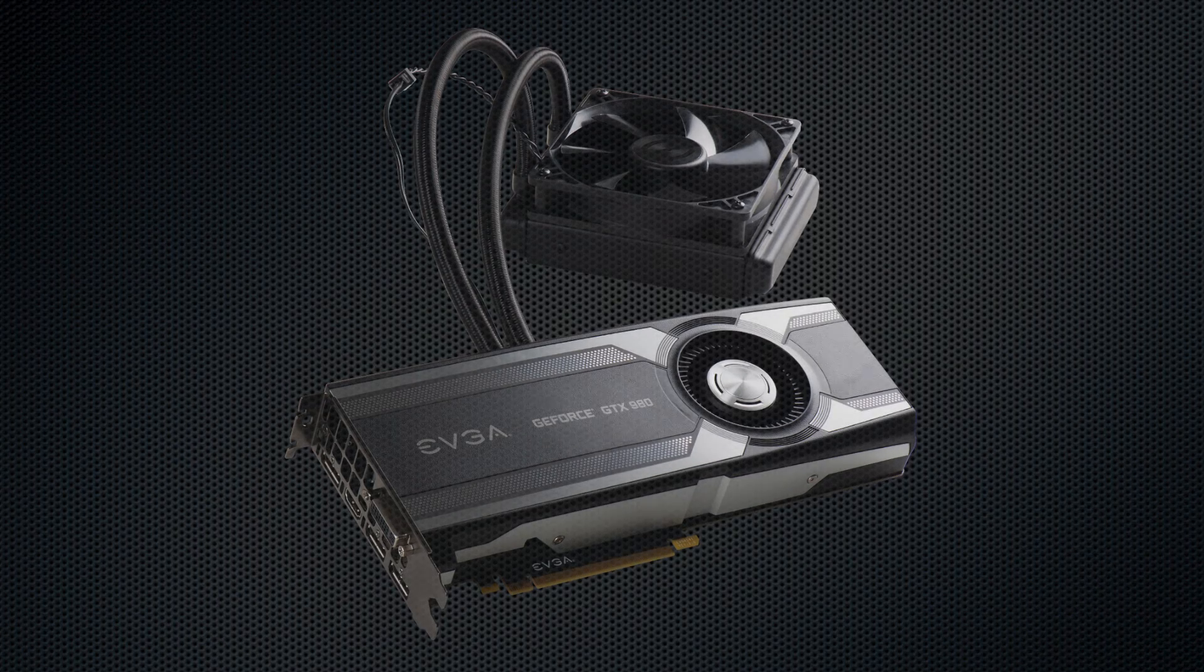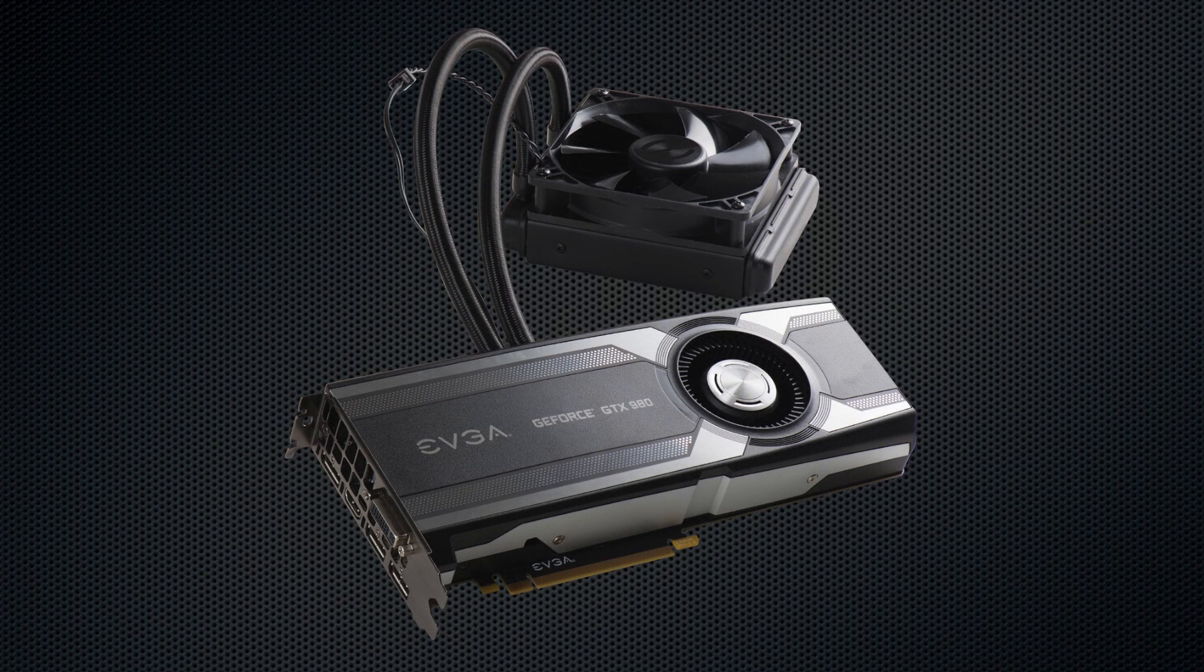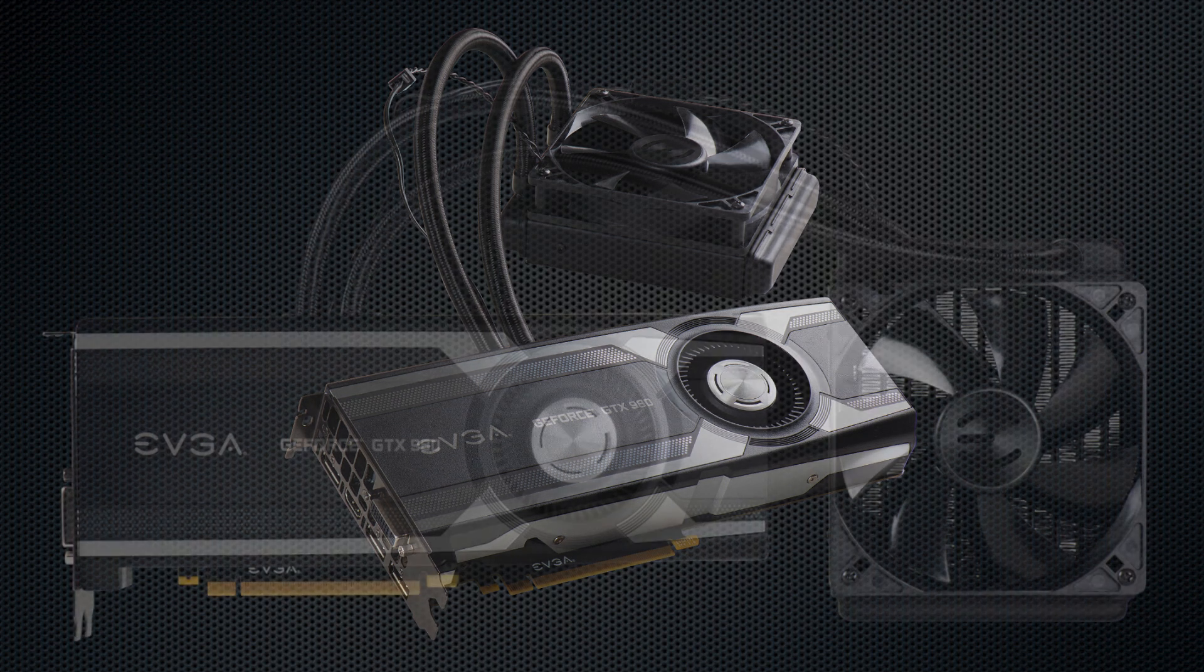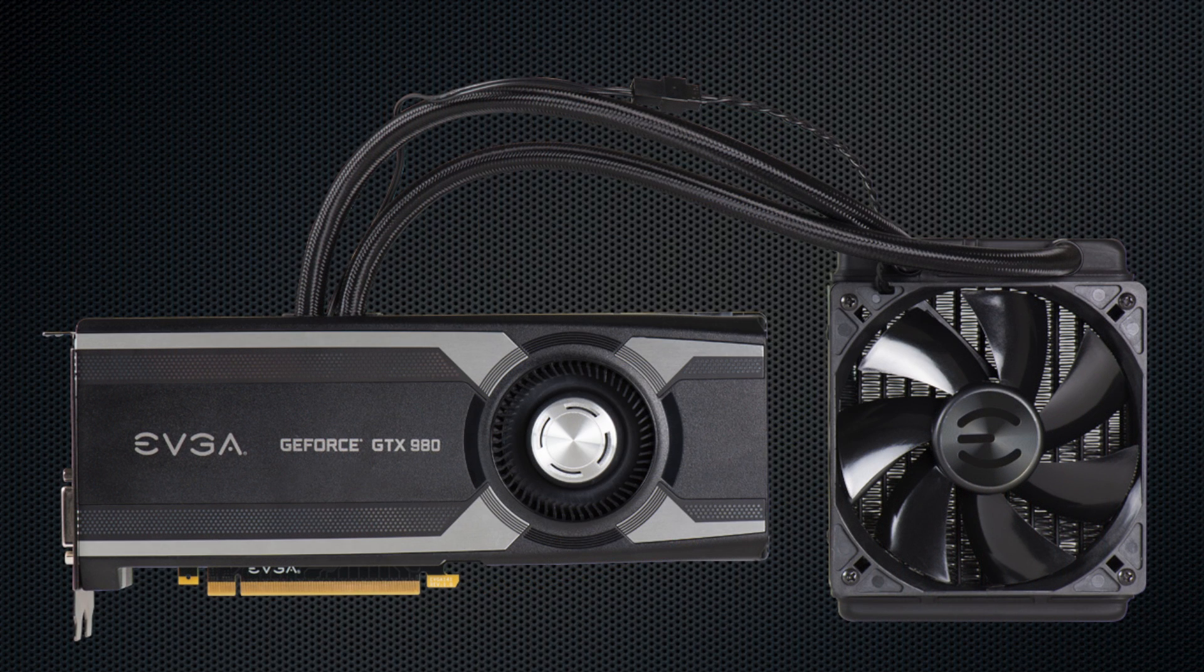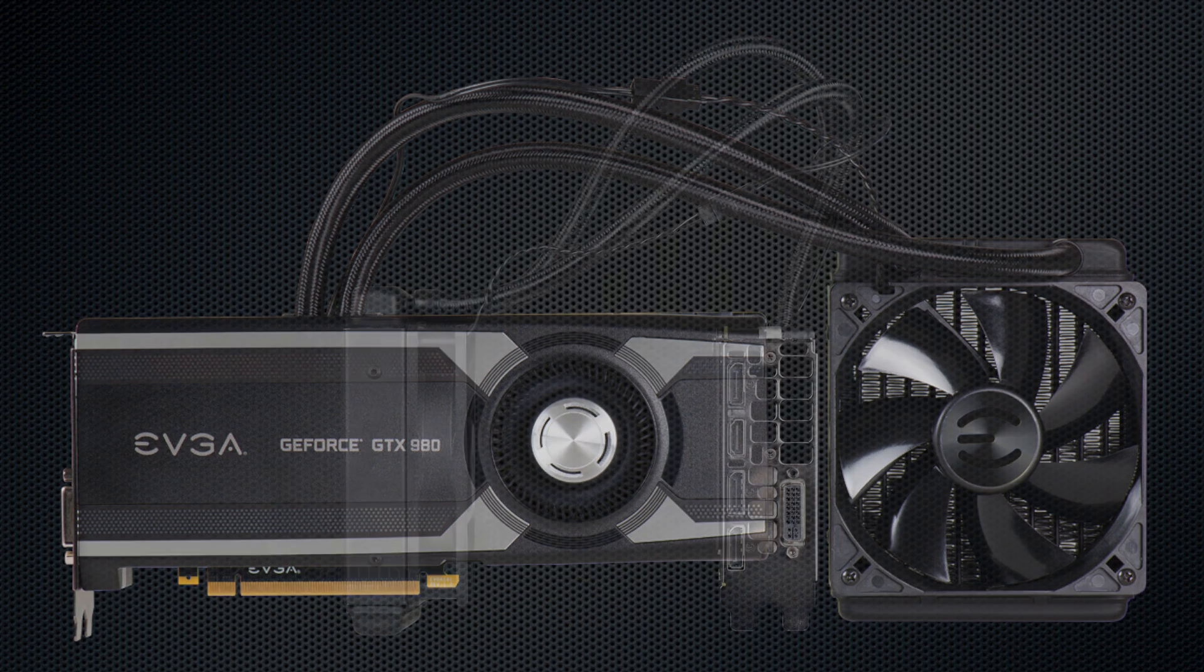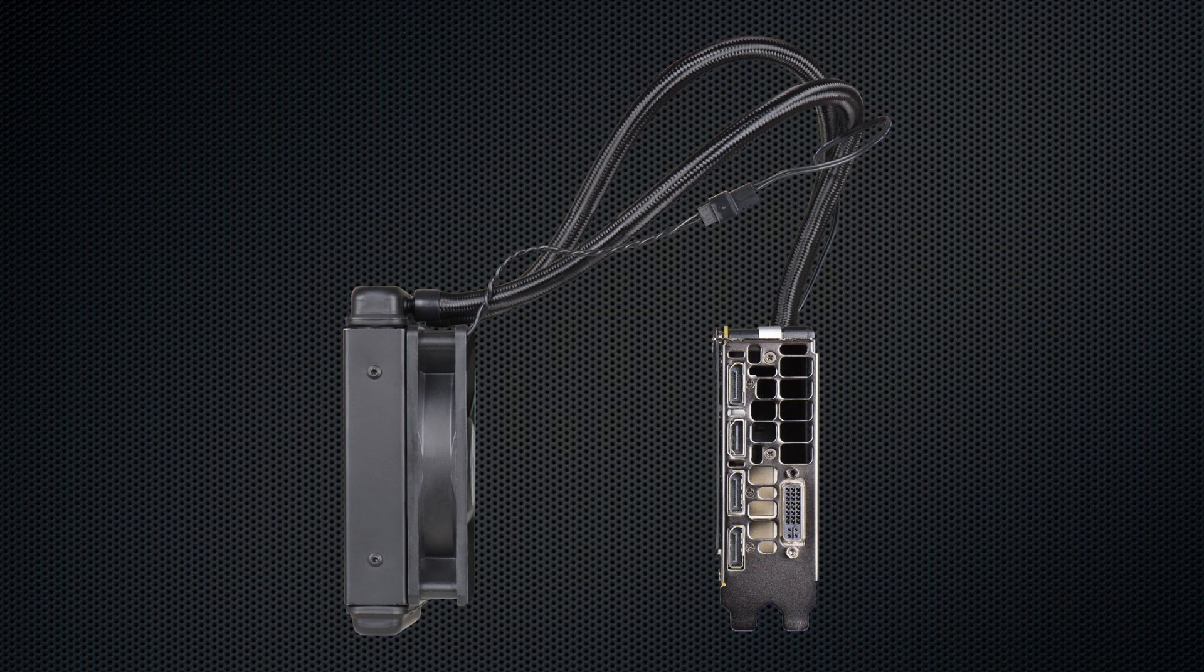Introducing the EVGA GeForce GTX 980 Hybrid. This card takes the GeForce GTX 980 graphics card and combines it with a high-performance all-in-one water cooler that drastically reduces the GPU temperature and noise levels.